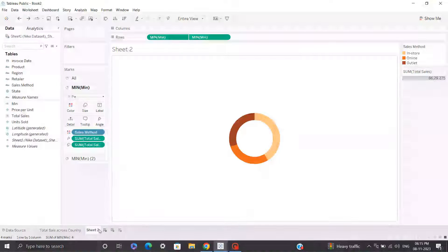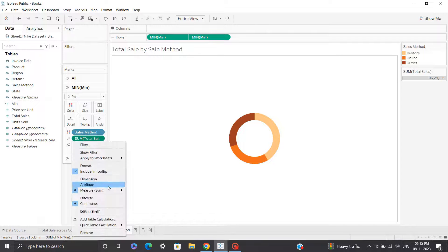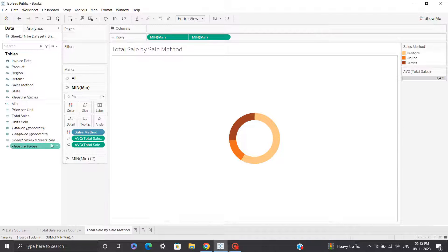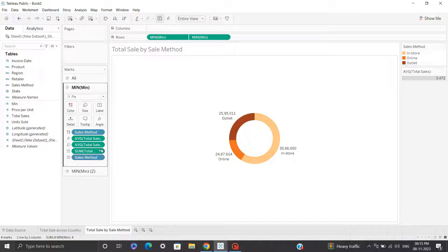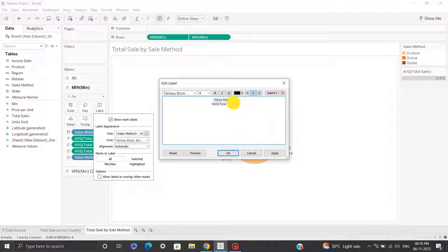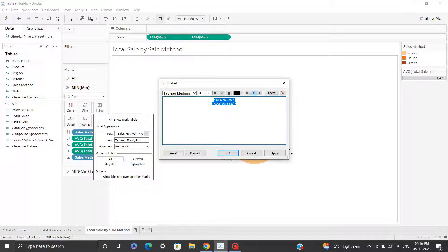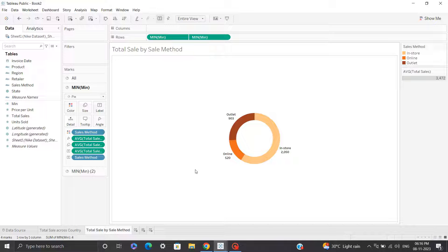I'll quickly rename the sheet to 'Total Sale by Sale Method'. I'll change the aggregation from sum to average for a better representation, then add labels by dragging total sales and sale method into the labels shelf. I'll change the aggregation from sum to average in labels as well. I'll format the labels by reducing the font to 8 and replacing Tableau Book with Tableau Medium — a font style I'll keep consistent throughout the dashboard. Click OK. Sheet number two, the second visualization, is ready. Let's move to sheet number three.